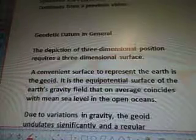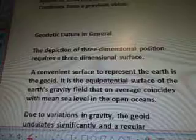Geodetic Datum in general. The depiction of three dimensional position requires a three dimensional surface. A convenient surface to represent the Earth is the geoid. It is the equipotential surface of the Earth's gravity field that on average coincides with mean sea level in the open oceans. Due to variations in gravity, the geoid undulates significantly and a regular mathematical model is required for the calculations associated with the datum.